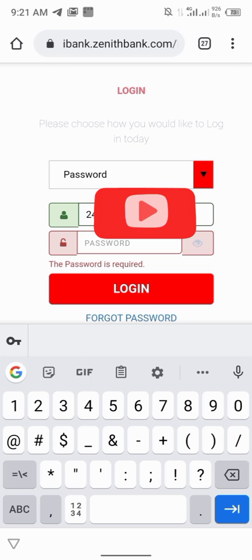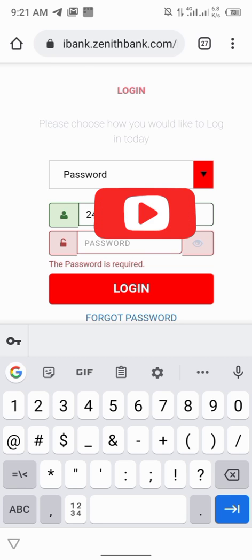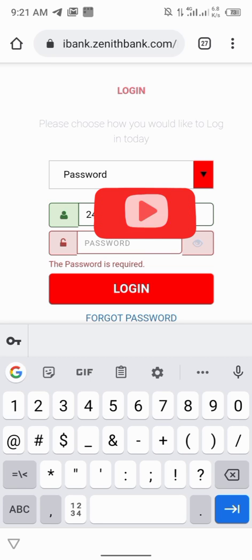That is everything about e-token on internet banking. Don't forget to subscribe. See you in my next video. Bye.